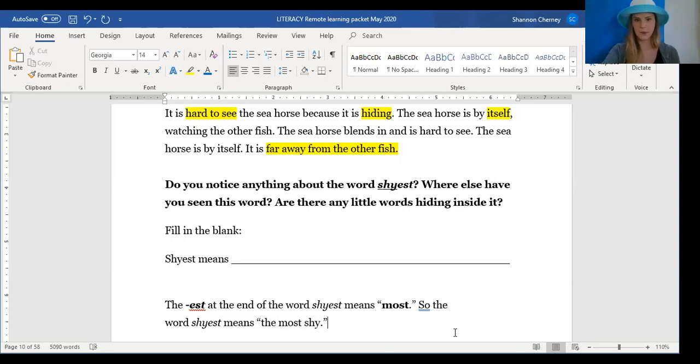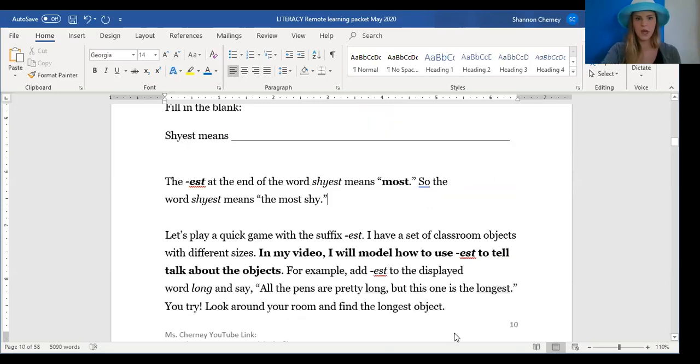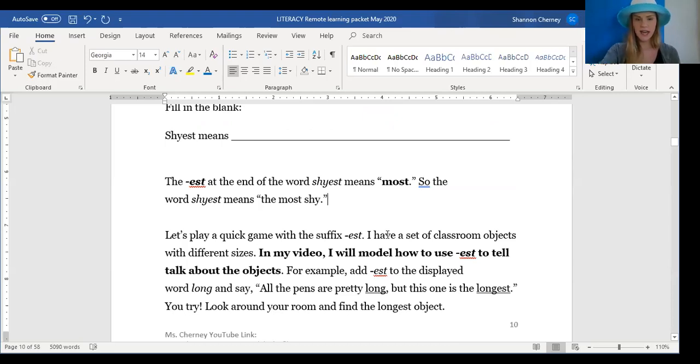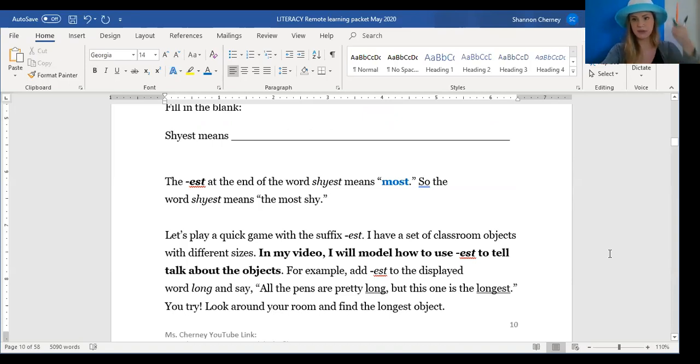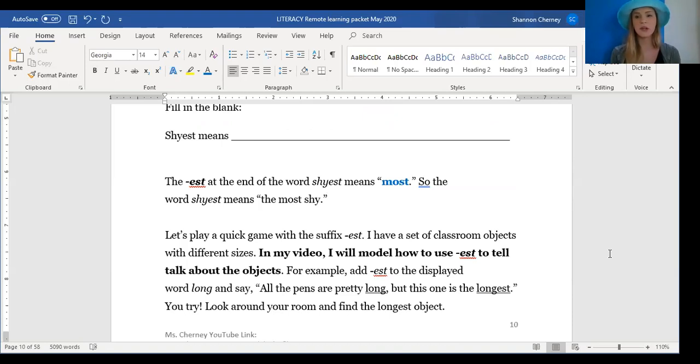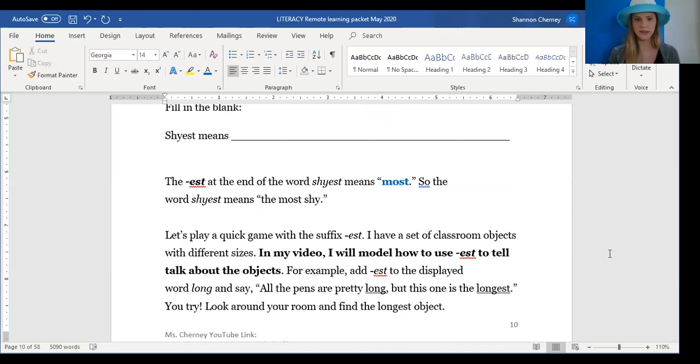The next thing we're going to do is play a little game. We're going to play a game with the suffix -est. E-S-T. Remember, -est means most. I have a set of classroom objects with different sizes. I'm using pens. In my video, I'm going to model how to use -est, E-S-T, to tell the difference between the objects.